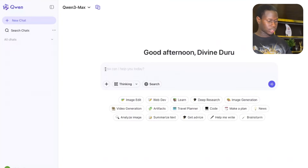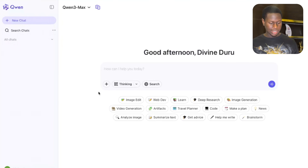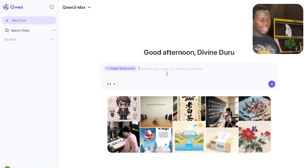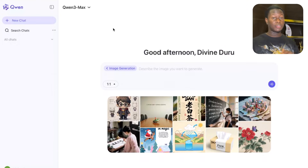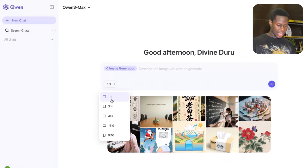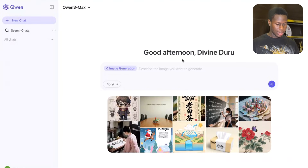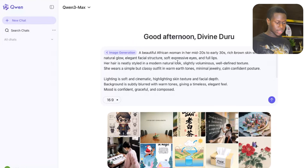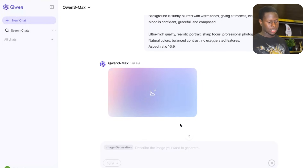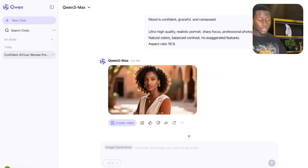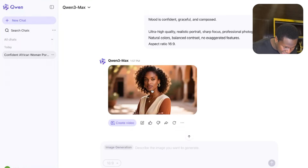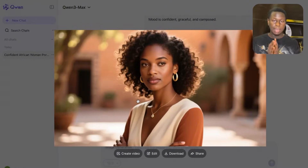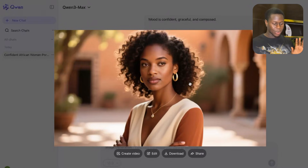First, let's look at image generation to see how nice it is. I'll click on image generation and describe the image I want: a beautiful African woman in her mid-20s to early-30s, rich brown skin with a natural glow, elegant facial structure, soft expressive eyes and full lips. I'll set the aspect ratio to 16:9 and hit enter. Look at that — this image looks really nice, high quality 4K right here.